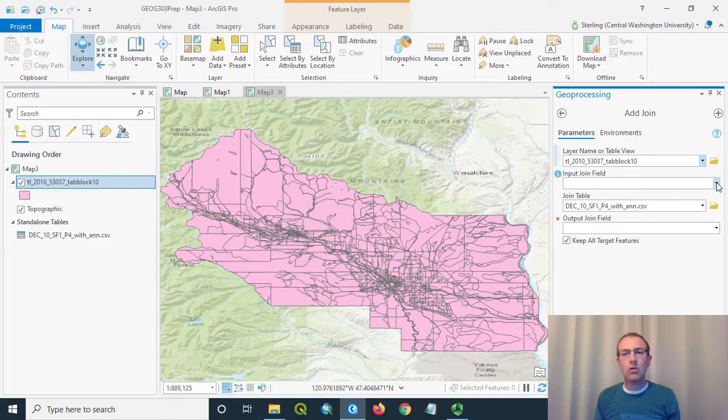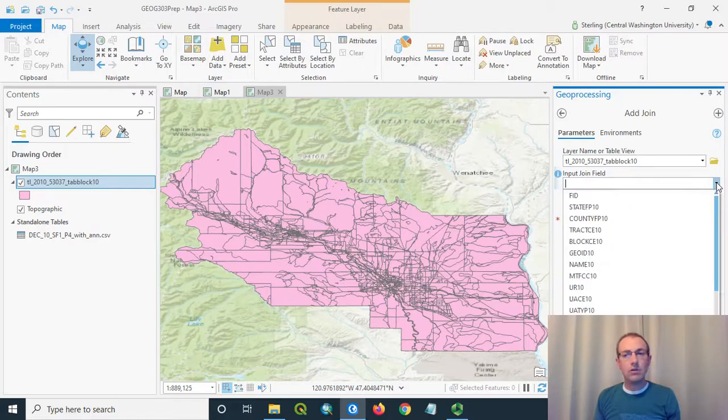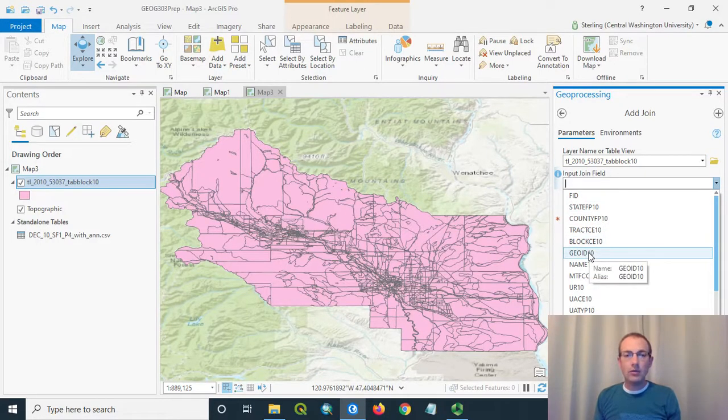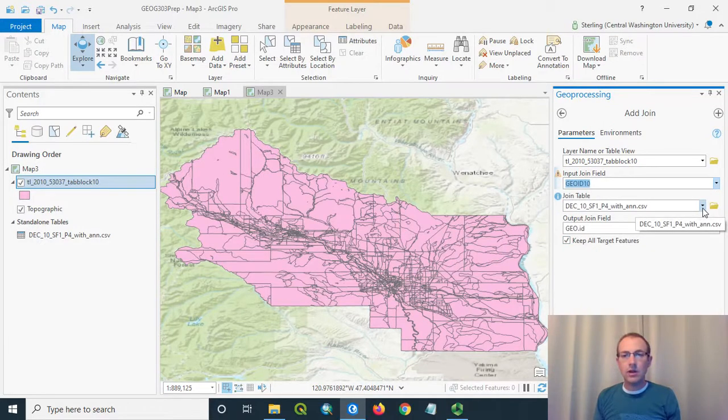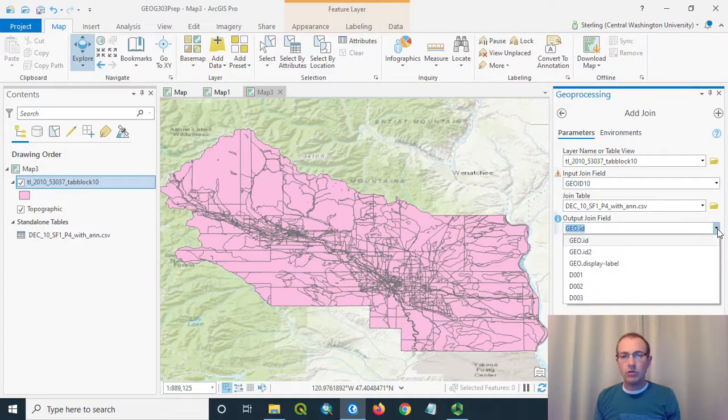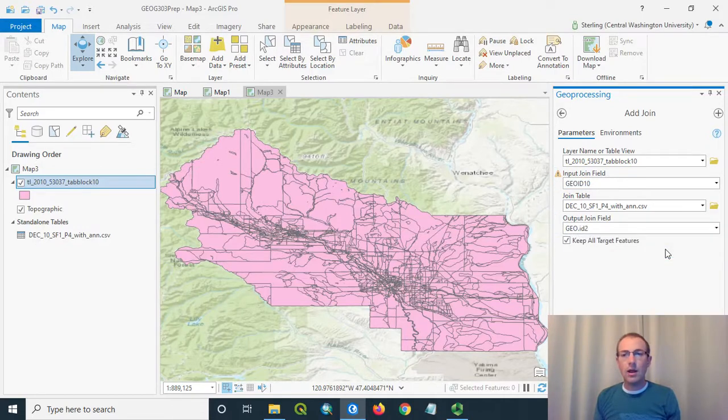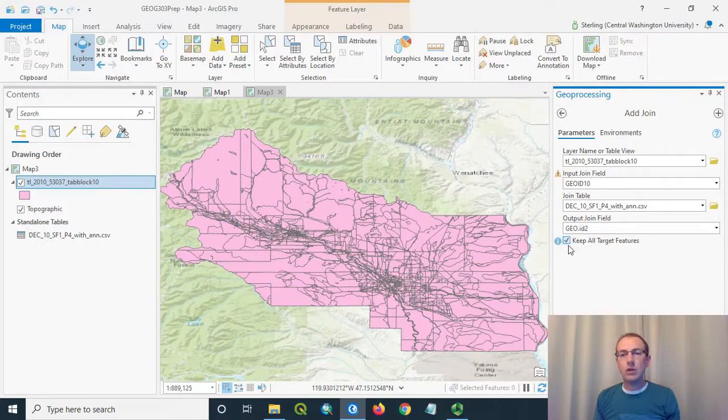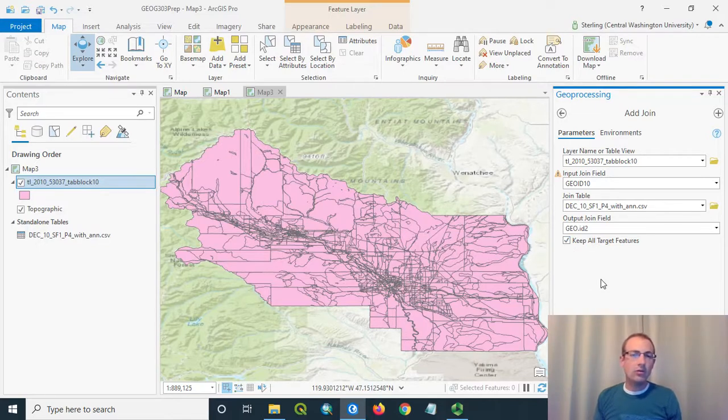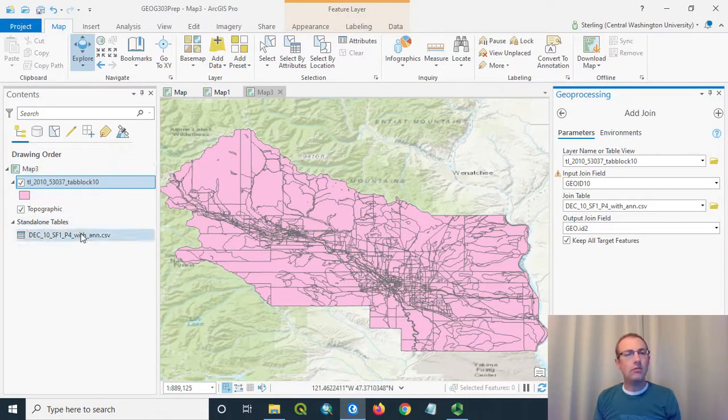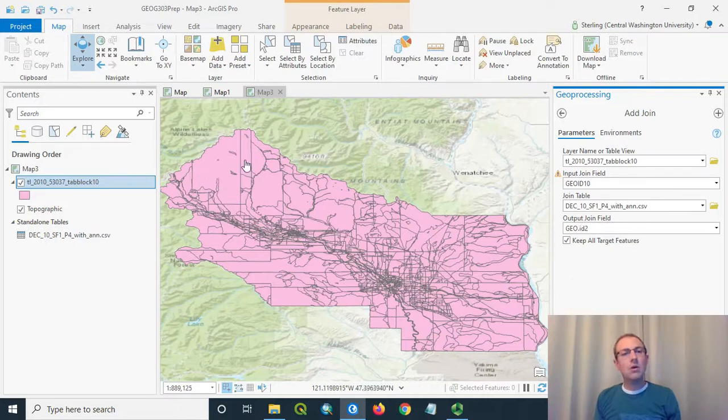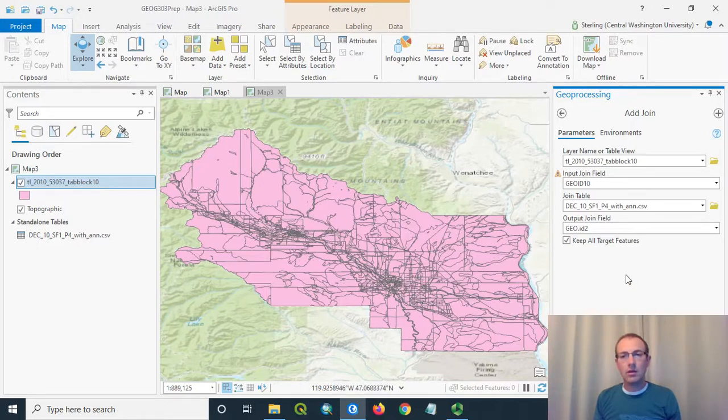Now we need to just show those key fields. The key field, remember, in this census block data set was GeoID10. And the key field in the join table, the CSV file, was GeoID2. And then we're going to choose to keep all target features, meaning if there's not data to join on for any particular row, we want to leave that row in the data set. So, let's say that we had a block here that had no data for whatever reason coming in from the Census Bureau. We don't want this block to disappear. So we're going to choose to keep all target features. And we'll run this and have the join go.